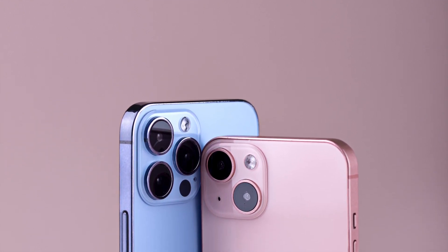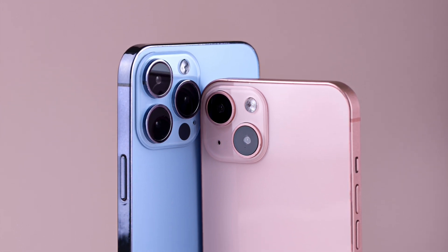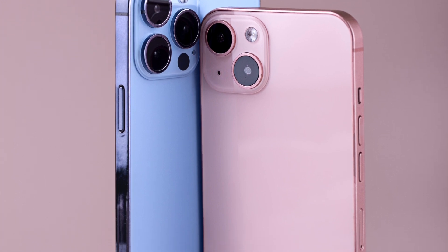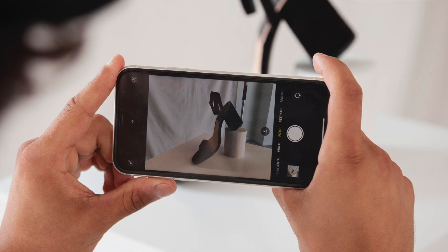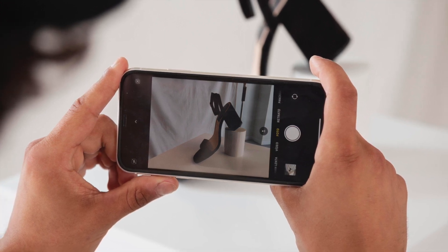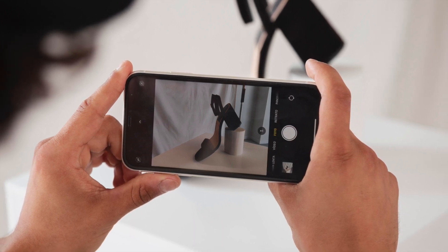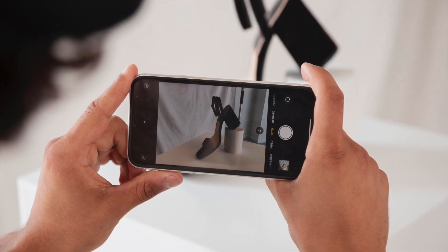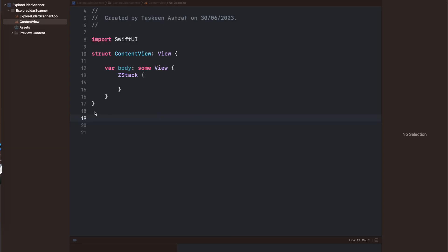Let's first introduce the LiDAR scanner. If you want to skip this intro you can move on to the next chapter. LiDAR is the Light Detection and Ranging scanner that emits a laser to more accurately measure the distance of surrounding objects. It was launched in 2020 in the iPhone 12 Pro and Pro Max, and then in the 13 and 14 Pro and Pro Max with some iPad versions. It can create 3D representations of close-range objects up to 5 meters away.